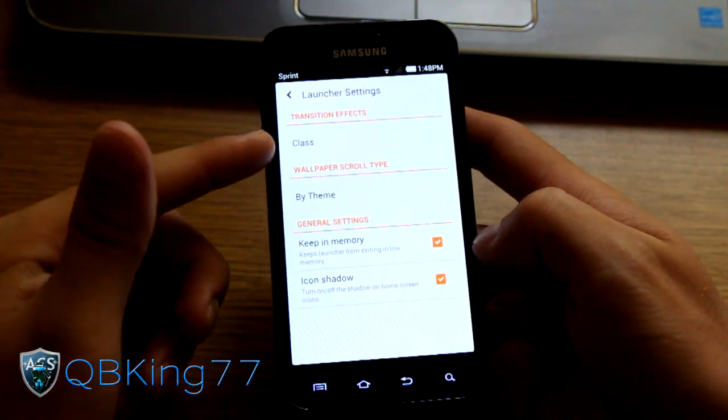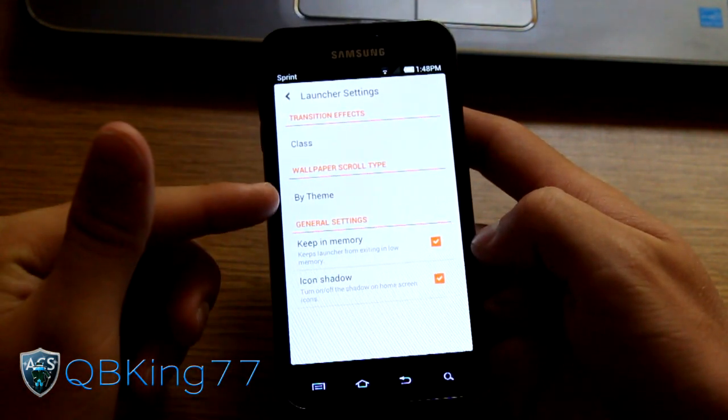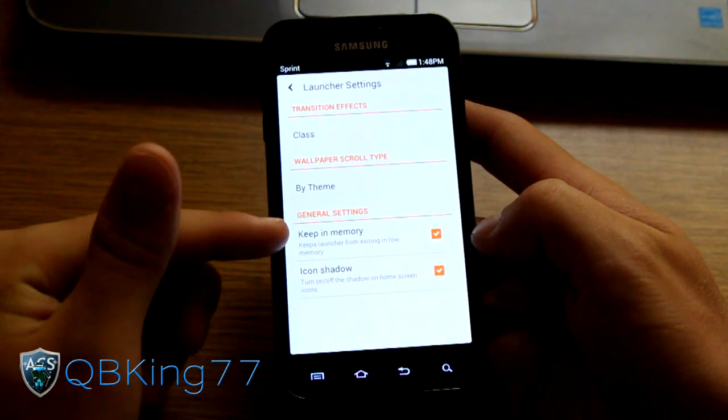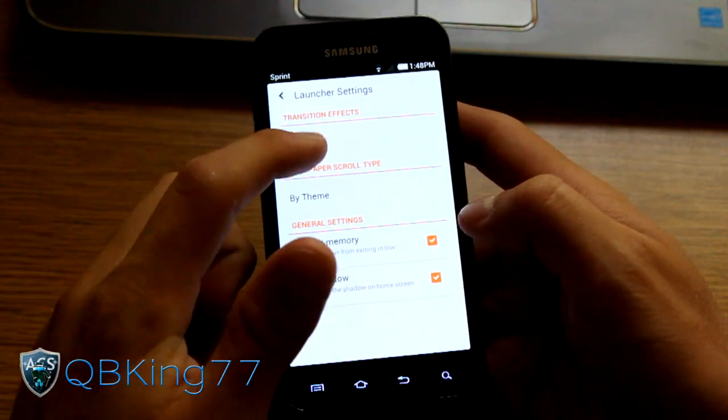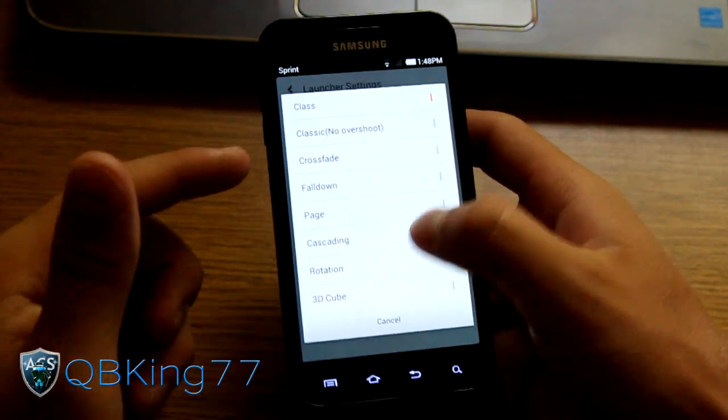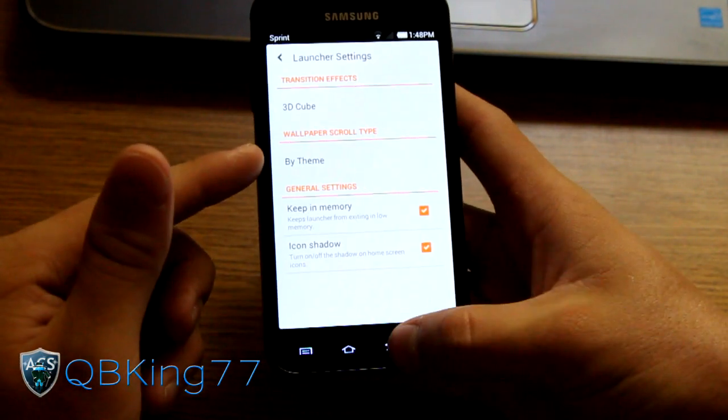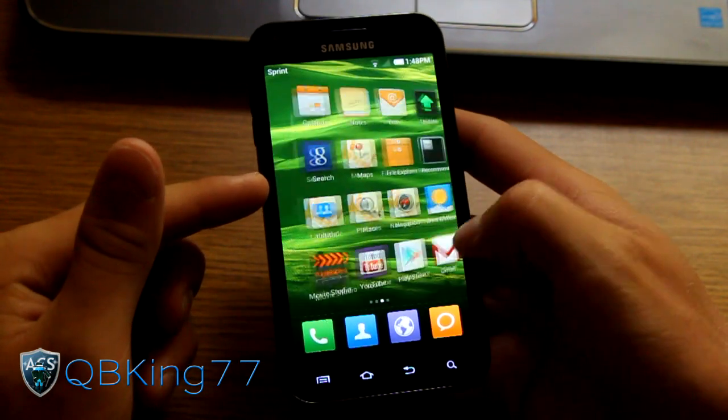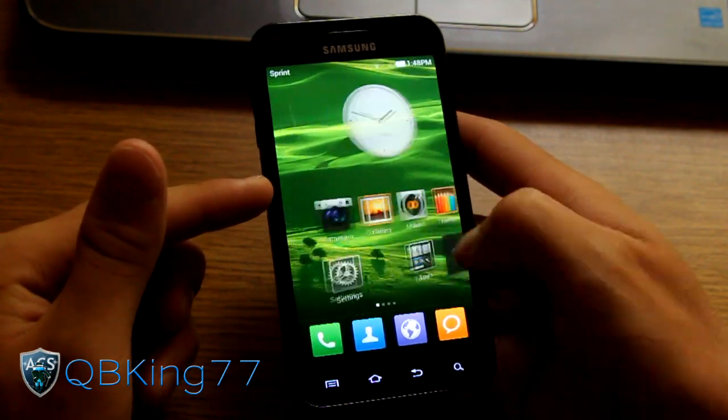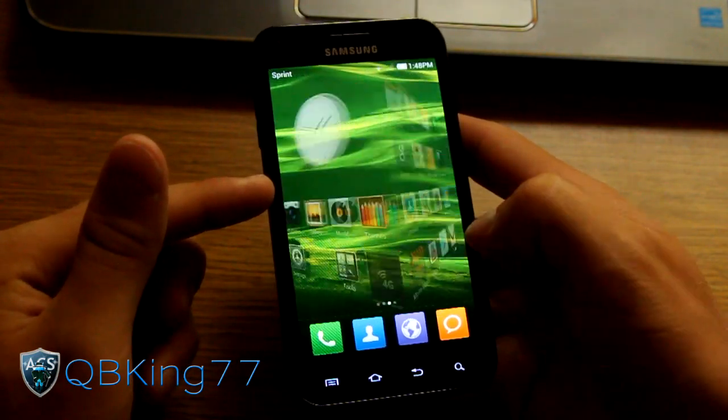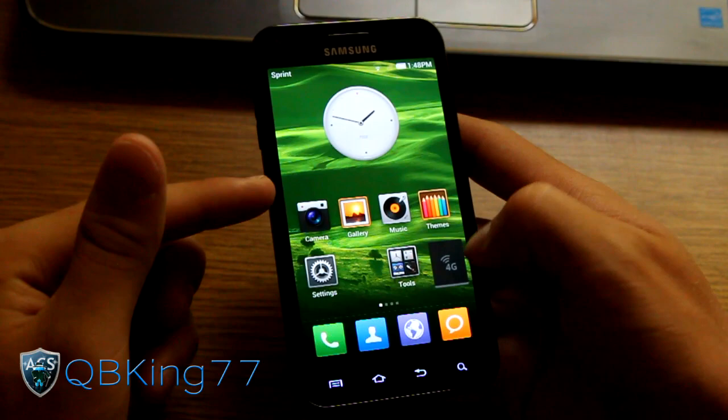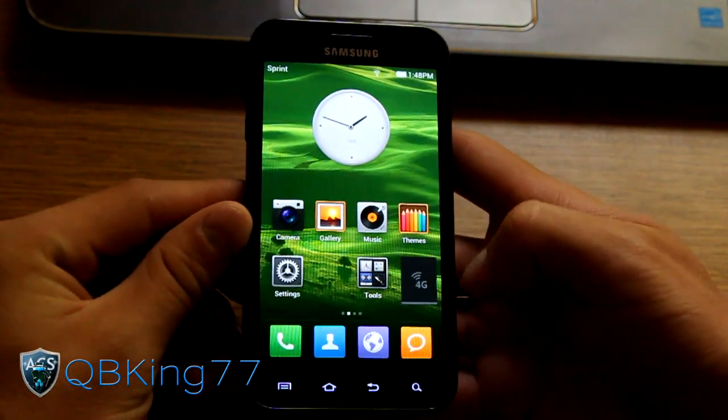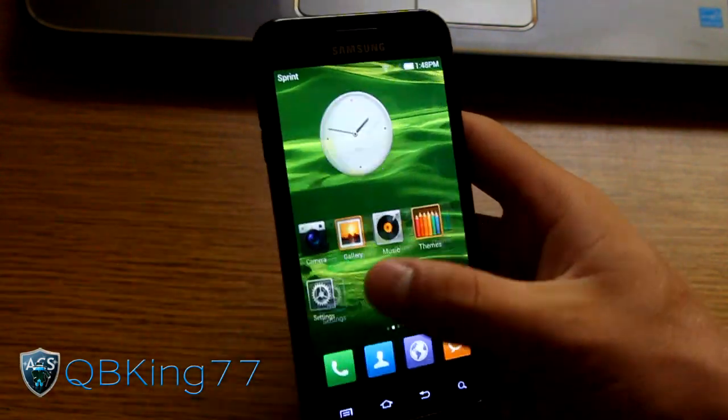You'll see that it has transition effects, wallpaper scroll type, keep in memory, icon shadow. So you have a few transition effects. Let's try 3D cube. It's just a random one I picked. So you'll see now it has a 3D cube transition effect. Of course you can choose whichever effect you like. So very cool there.